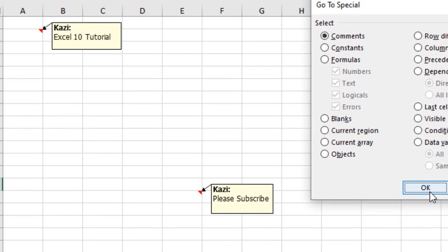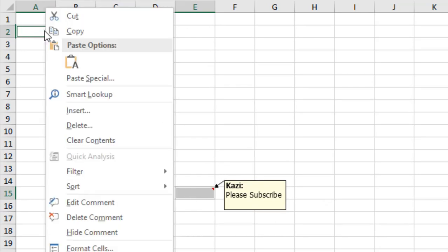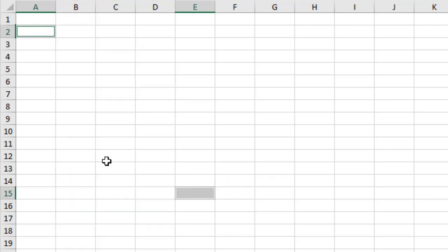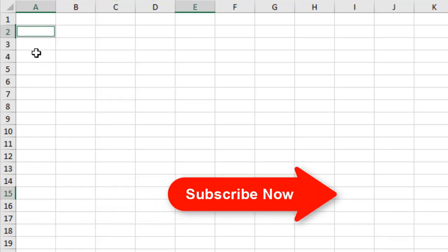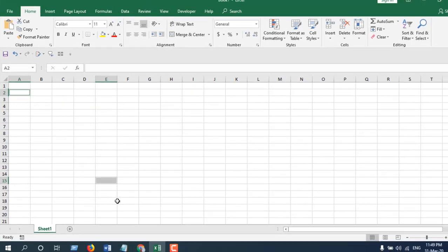And click OK. Now you can see the cells with comments have already been selected. Now right click on any of these cells and click on Delete Comment, and you can see both of the comments have been deleted.